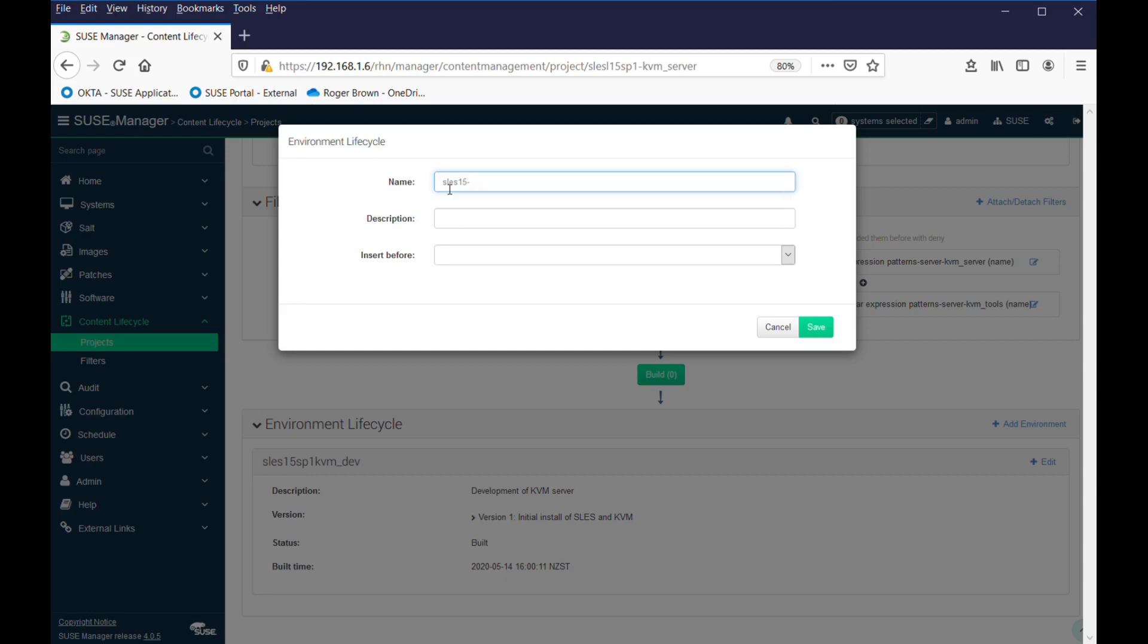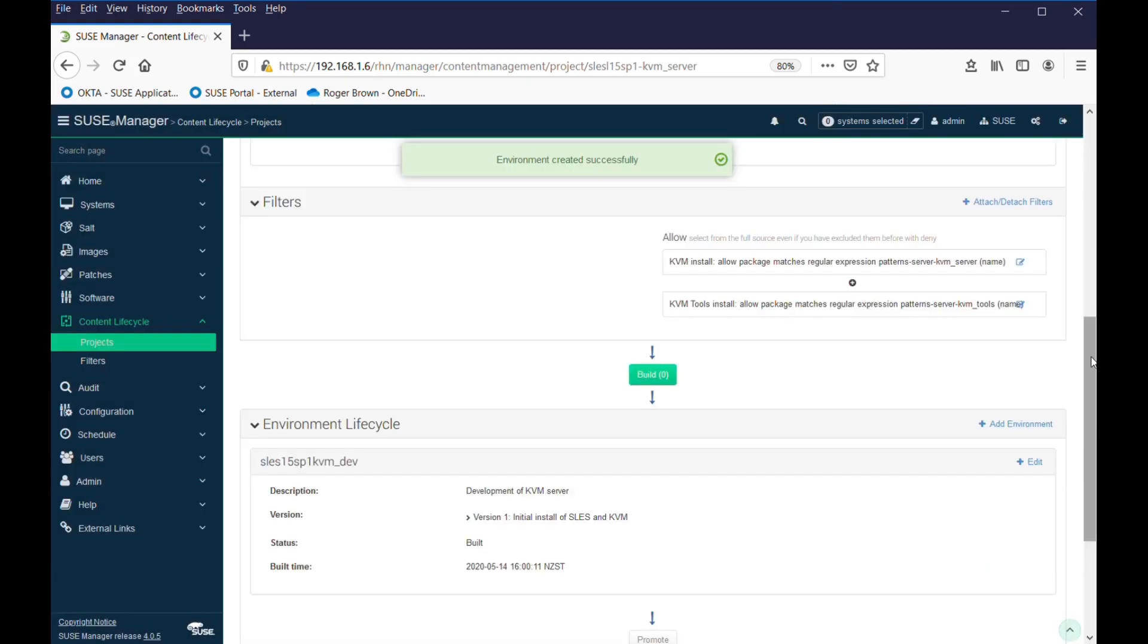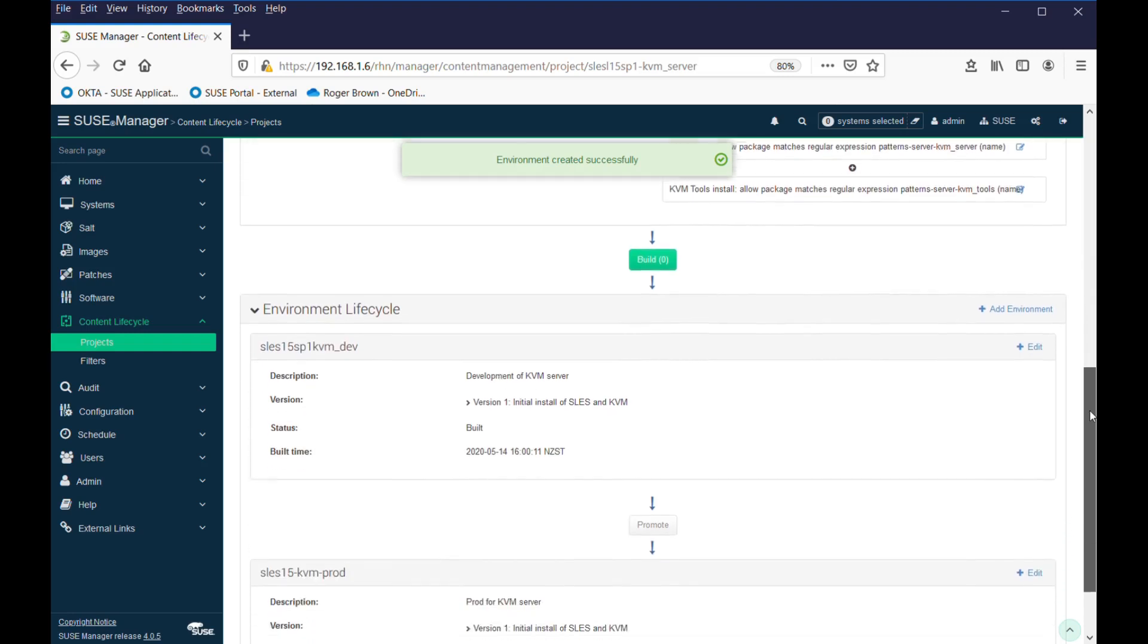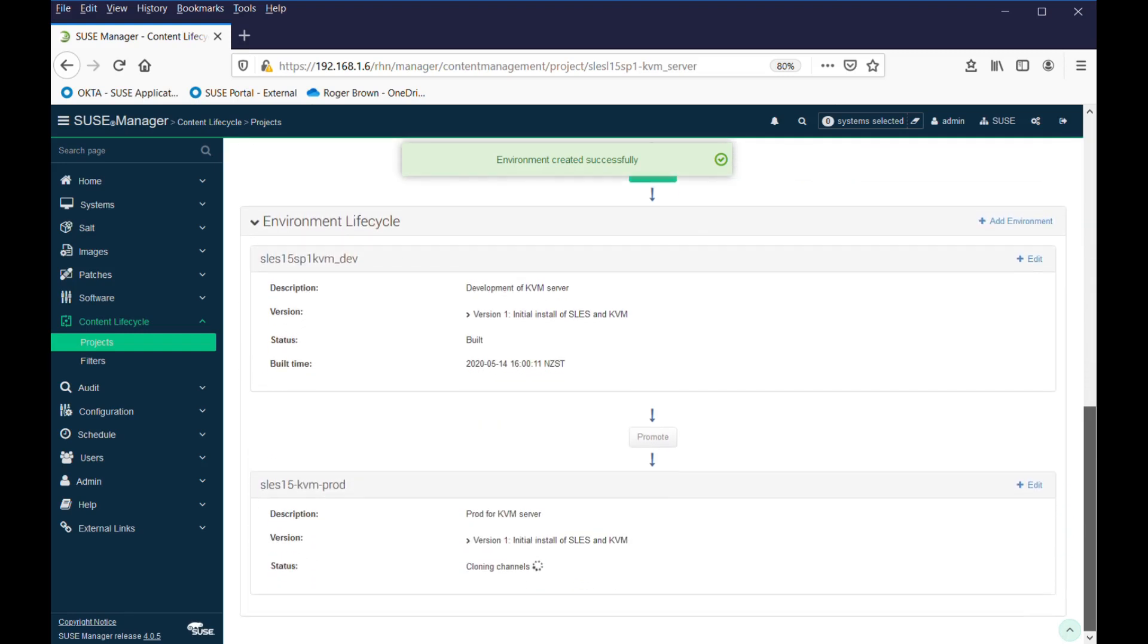SLEZ 15 KVM, let's make it PROD. And we're going to have as many steps as we'd like in this, but make it PROD, give it a description. Insert before? No, we don't want to insert before, we want to insert after. Environment's created successfully.